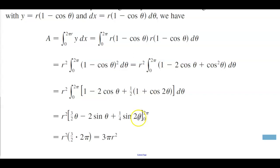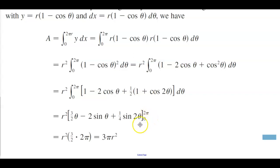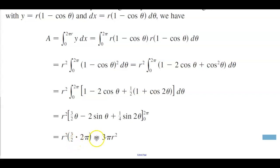Plugging in the upper and lower limits, we get r squared times three halves times two pi, which gives a final answer of 3pi r squared.